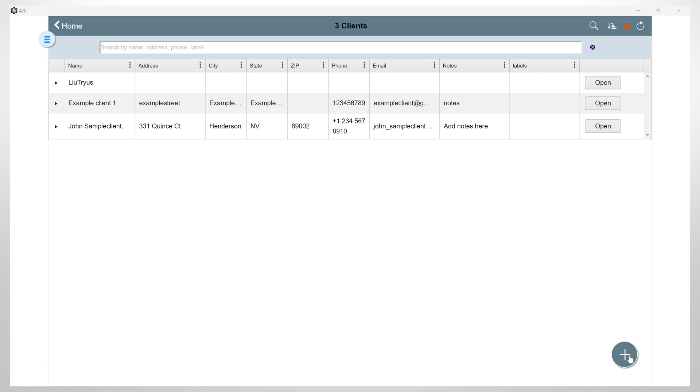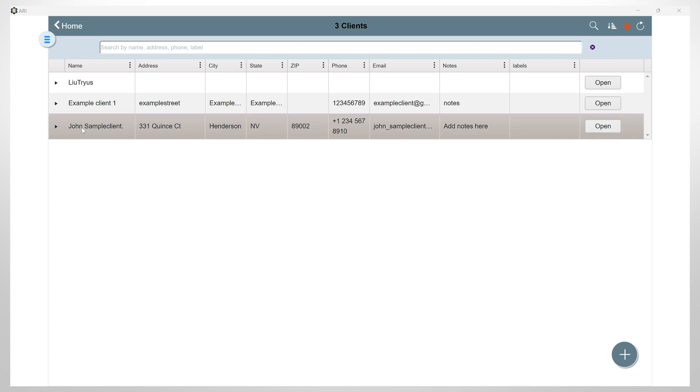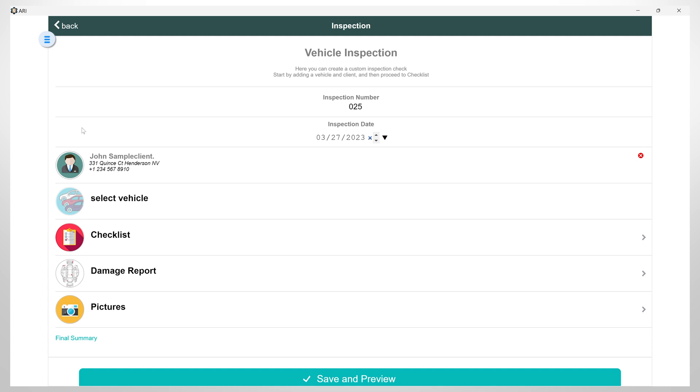If you want to learn how to create a new client, please check the ARRI demo video tutorial. For this inspection, I will simply select a client from my list.